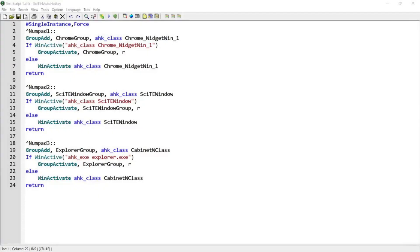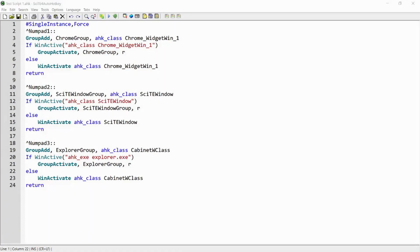Hello guys, in this script demo, I'm gonna be showing you a script that can help you by activating your frequently used windows such as Chrome or Windows Explorer and switch between multiple instances of those windows using hotkeys. If you're interested in this topic, please continue watching.